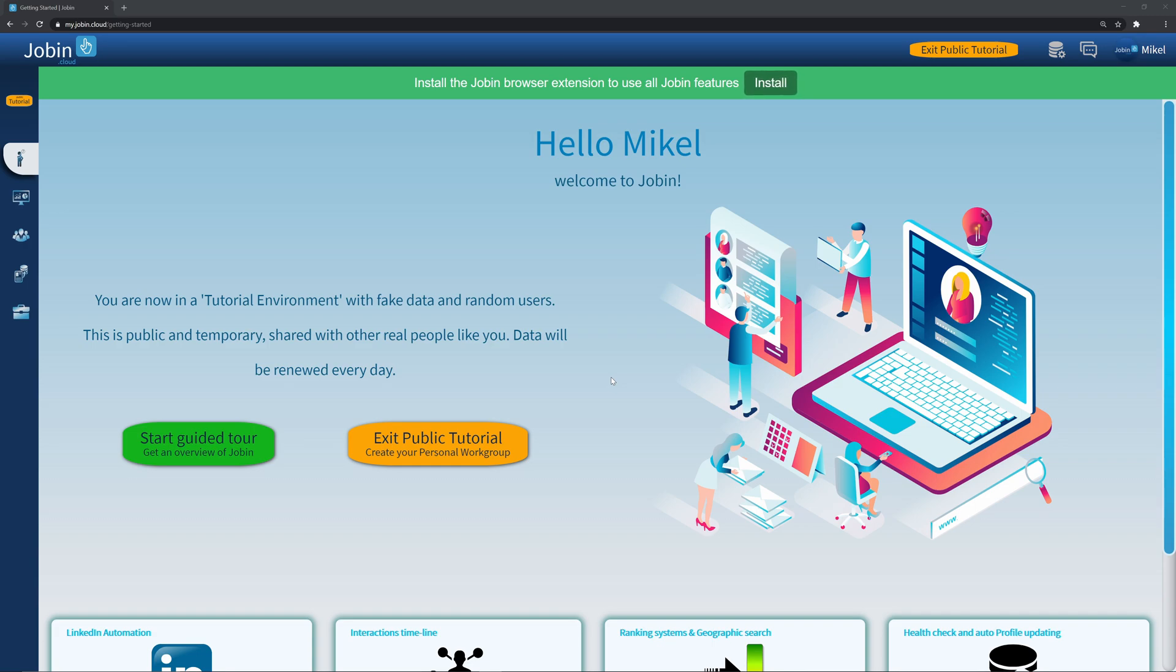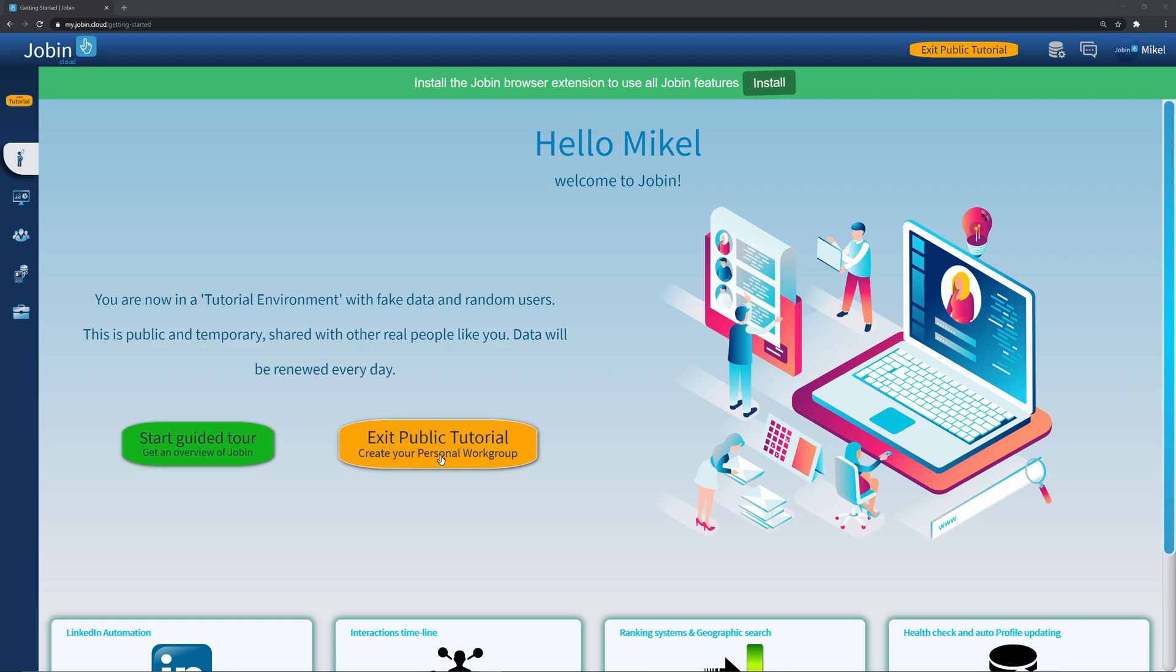Hello and welcome to dropin.cloud. I'm Michael and I'll be giving you a general overview of what Drobin has to offer. You currently find yourself in Drobin's public workgroup, shared with all of Drobin's users.